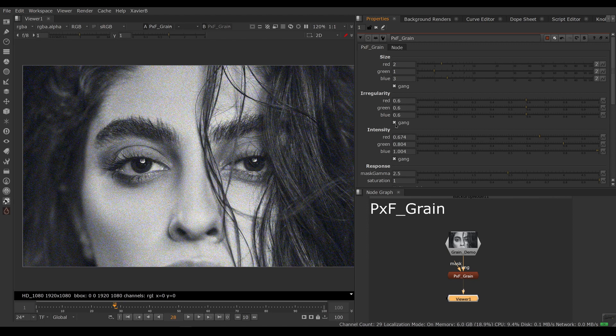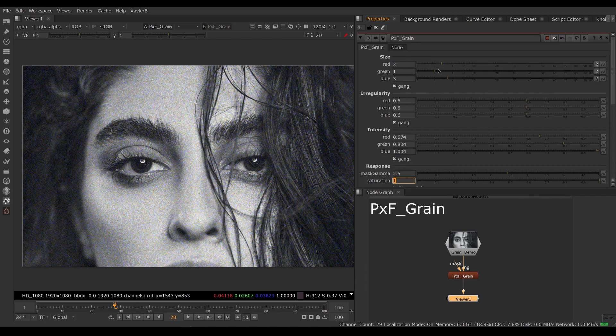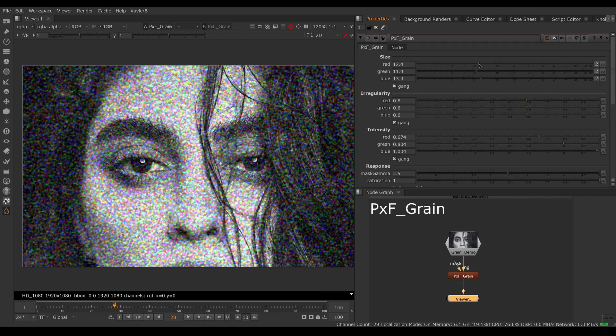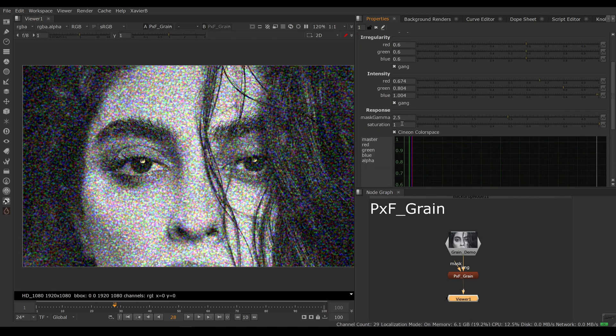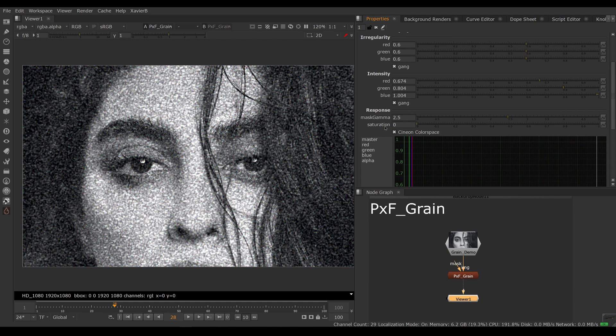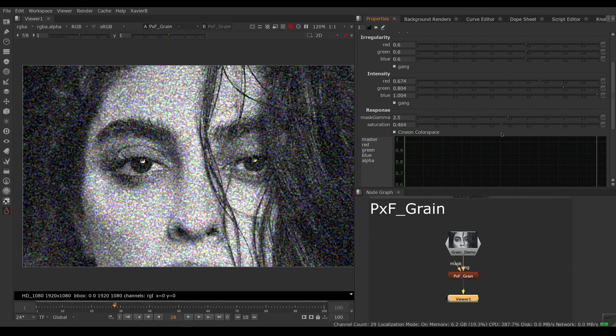We also have a saturation control now. So if we make the grain real obvious for the video, we can now adjust the saturation of the grain to make it more or less colorful. You can go all the way down to zero for a black and white photo, but now we can adjust how much saturation we want in our grain.